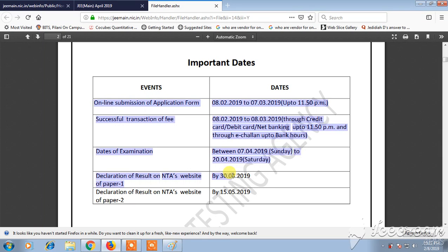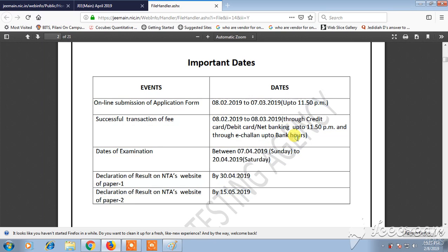You need to check the important dates. Online submission of the application form is open from 8th February 2019, and the form will close at 11:55 PM. The successful transaction of fee is between 8th February 2019 to 8th March 2019. You can pay through net banking, debit card, credit card, or e-challan.